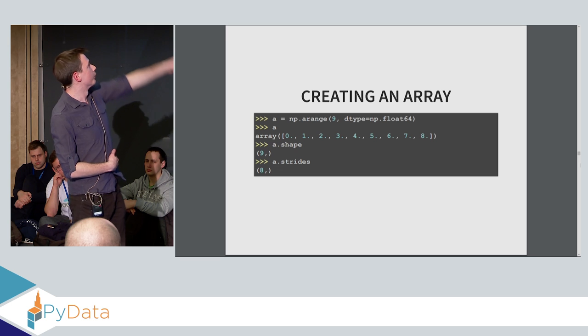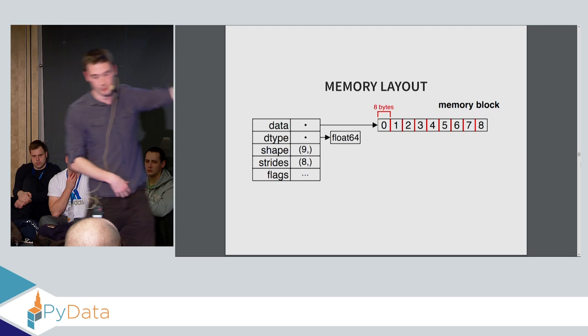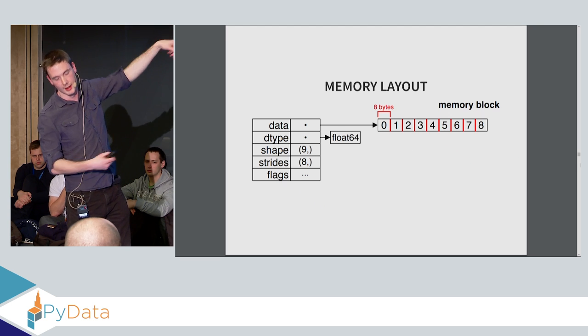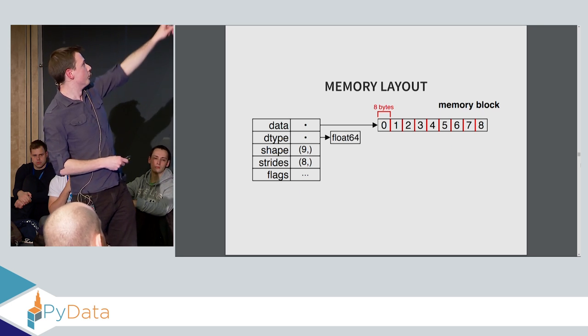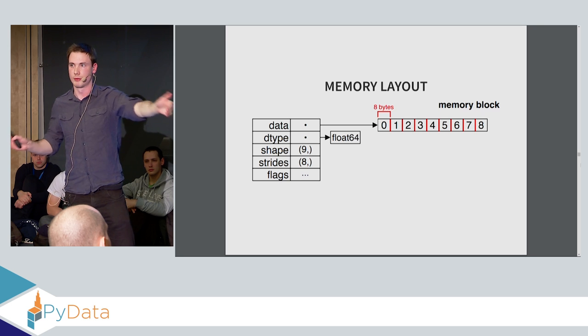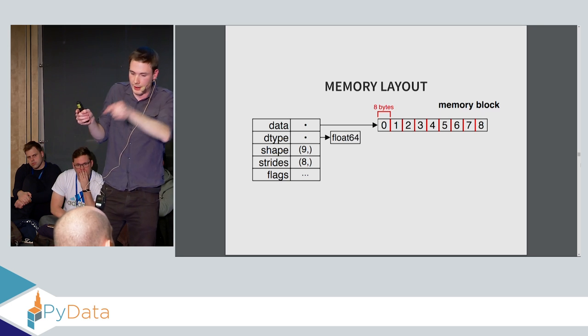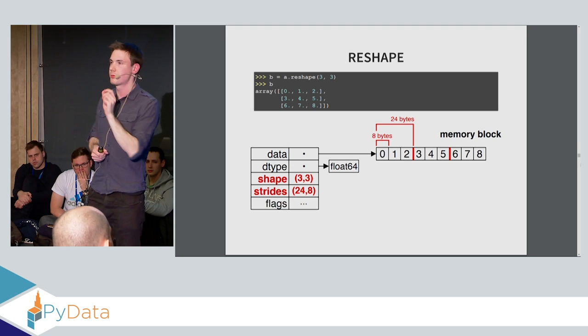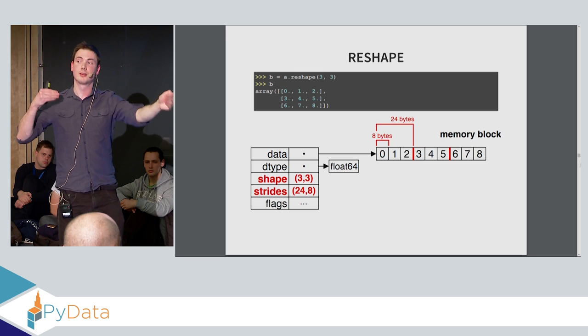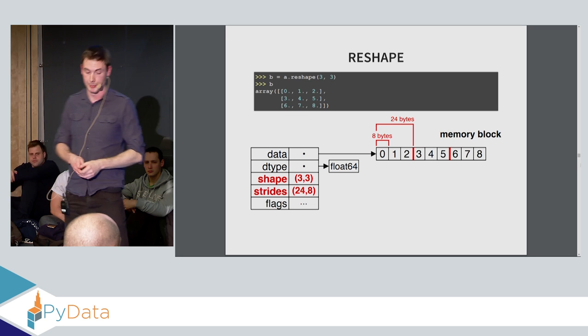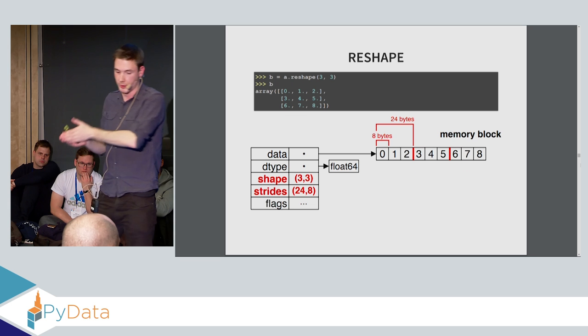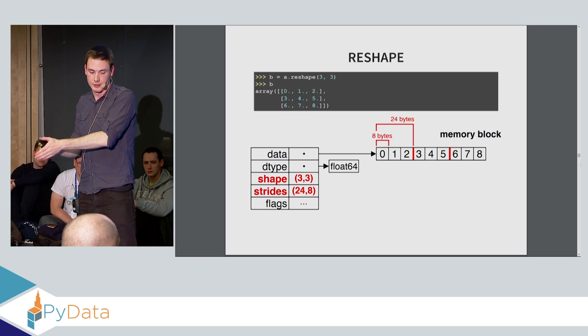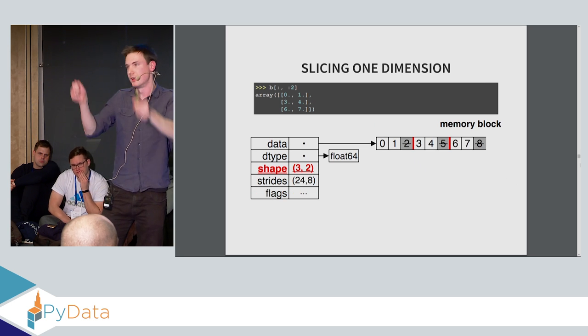So if we look at this ndarray class, this is a class that represents any n-dimensional array. It's a fixed size. Elements must be the same type, which simplifies and optimizes a lot of things. So to give you an example, if we call np.arange to generate this array of nine elements, what it actually looks like in memory is this. So we have this memory buffer, and then we have a bunch of metadata fields that actually tell NumPy how to navigate the memory buffer to get the data it needs. So this memory block is just a block of nine float 64s. The shape parameter tells you the size of the array, or the size of the data in the buffer, and the strides parameter tells you how many bytes to move along the buffer to get to the next element.